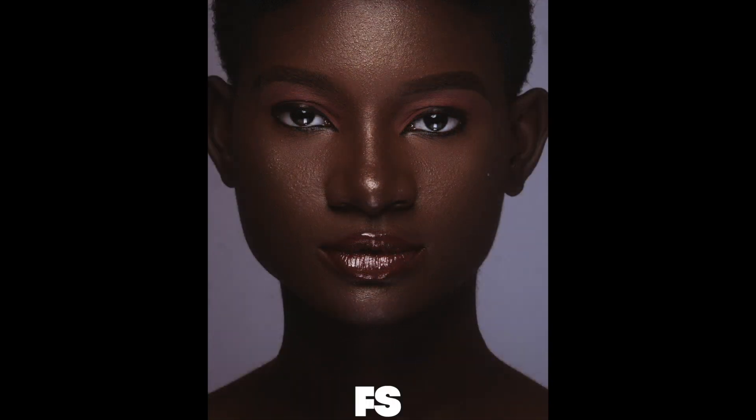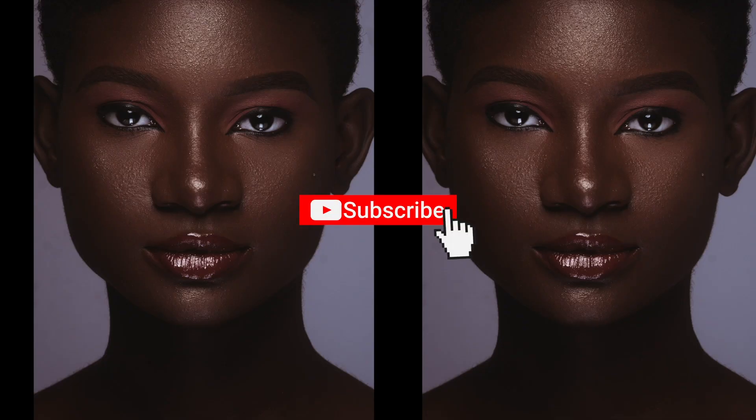Thanks for watching. Kindly subscribe and turn on the notification icon to get notified when I upload. Cheers.